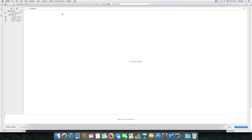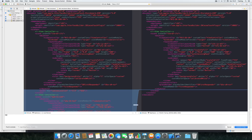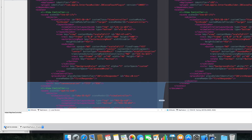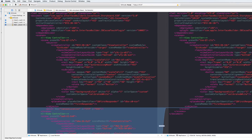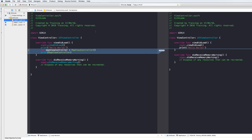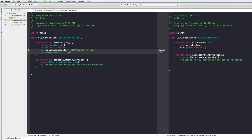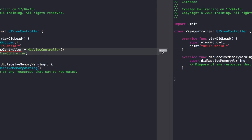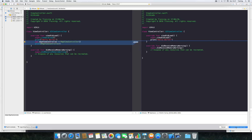Let's commit our changes — the commit sends changes to our local repository. I'll type in 'added map view controller' as the commit message, and again we'll push to our remote repository. In the commit window you can choose which changes you really want to commit — if you don't want to commit a particular change, you can select 'don't commit'. I'll select commit again and press 'Commit 4 files and Push'.